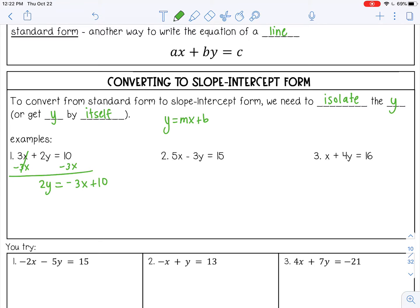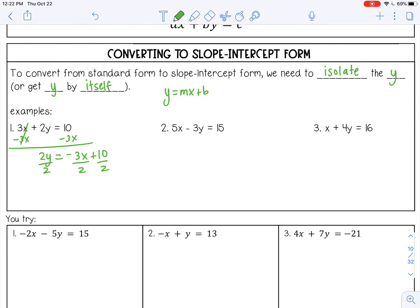Next I'm going to divide everything by 2 because I want to isolate y — divide this by 2 and every term by 2. So 2 divided by 2, that's 1y. Then I'm going to simplify the rest of my fractions. Negative 3 over 2 — I can't reduce that any further, so I'll leave it at negative 3 over 2x. And then positive 10 divided by 2, that's positive 5. So that is my answer, where the slope is negative 3 over 2 and my y-intercept is 5.